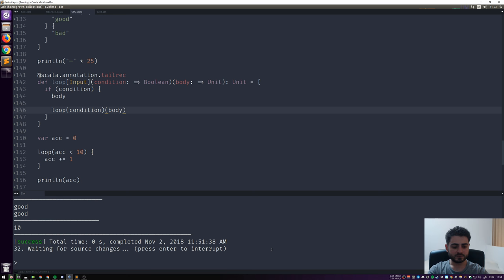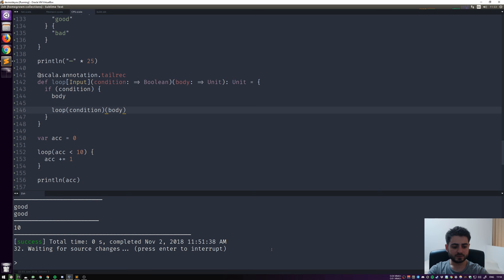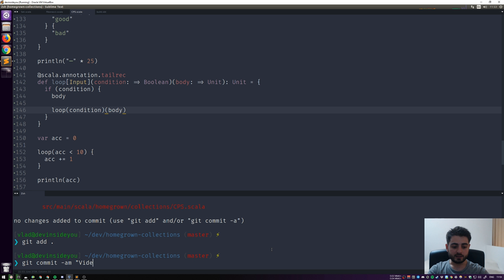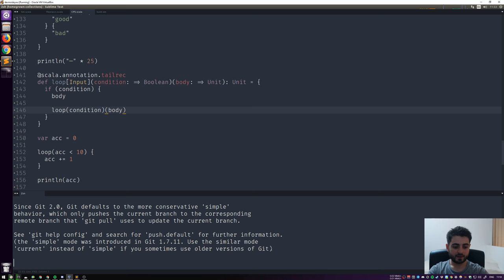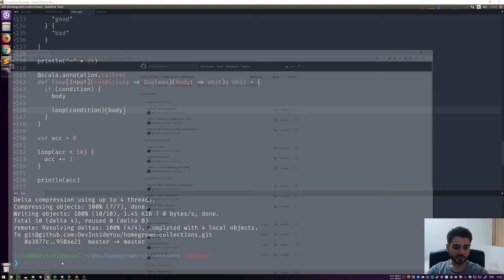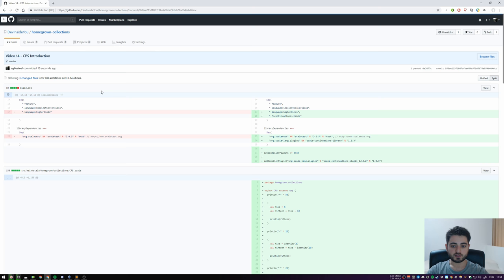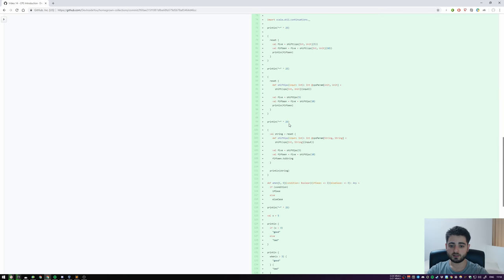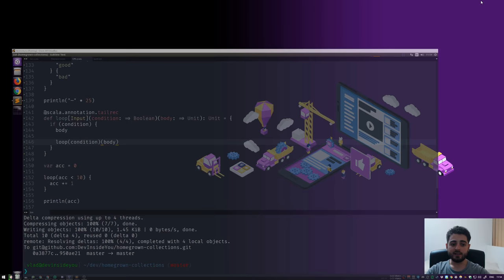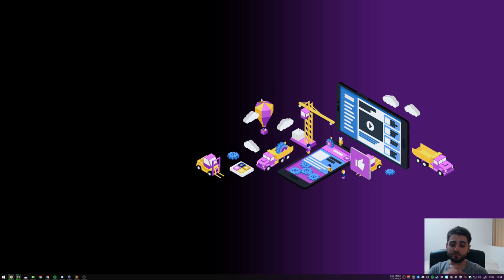Let's commit this - git add cps.scala, git commit -am 'Video 14 - CPS introduction', git push. We changed the build file a bit and created the entire CPS file you can look at at your own pace. That's all for today - in the next video we're actually going to use CPS for something useful. Please remember I'm new to CPS myself so take everything I said with a grain of salt. That's been Vlad, devinsideu.com - like this video if you did, subscribe if you want to improve the developer inside you, and most importantly take care.